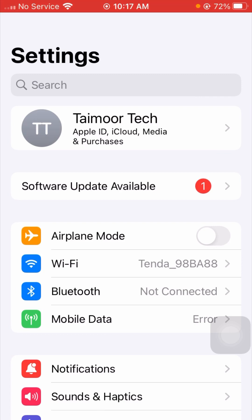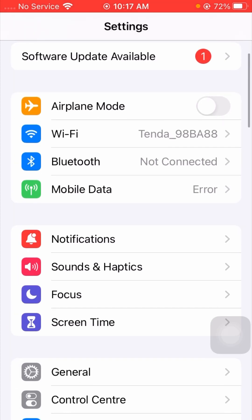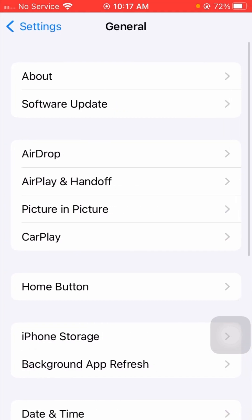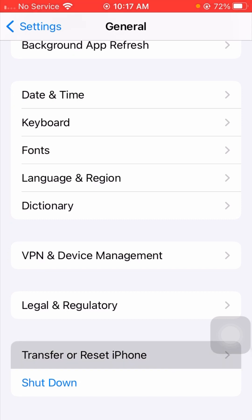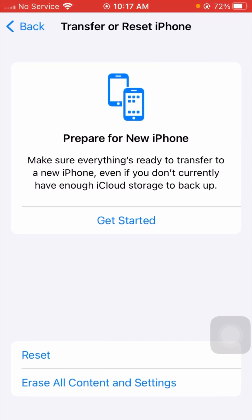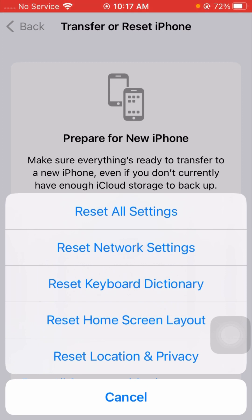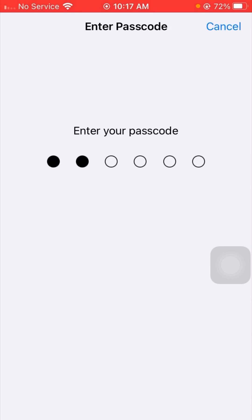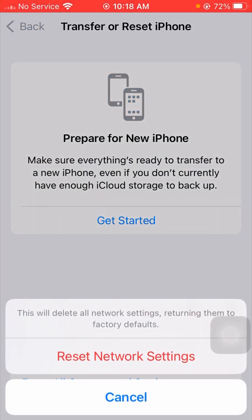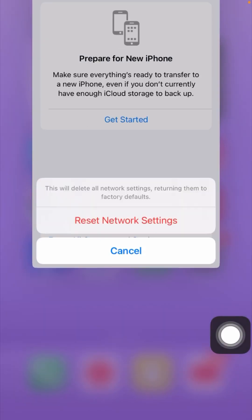If your problem is still not fixed, here is the next method. Go to Settings, scroll down, and tap on General. Scroll down and tap on Transfer or Reset iPhone. Tap on Reset, and you will see many options available. Tap on Reset Network Settings, then enter your passcode. You will see a message: 'This will delete all network settings, returning them to factory default.' Tap on Reset Network Settings to confirm.